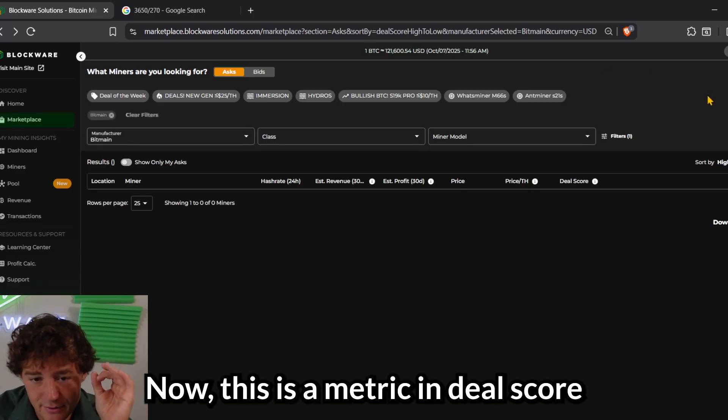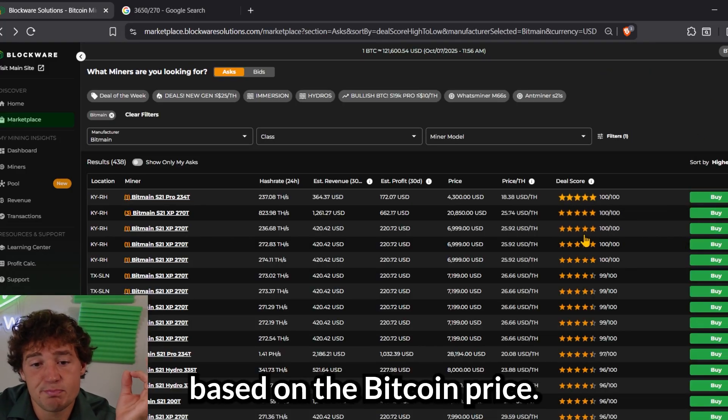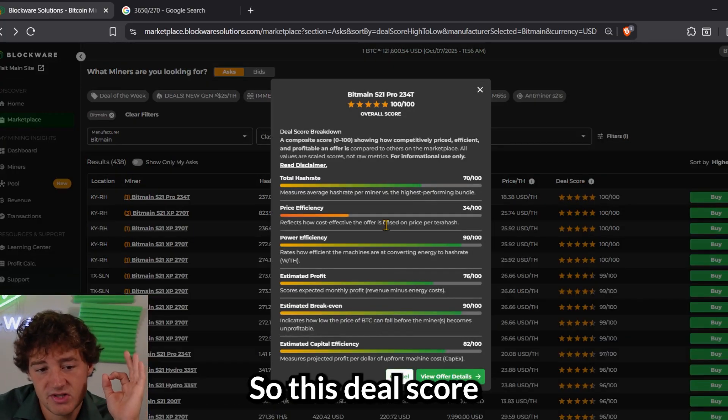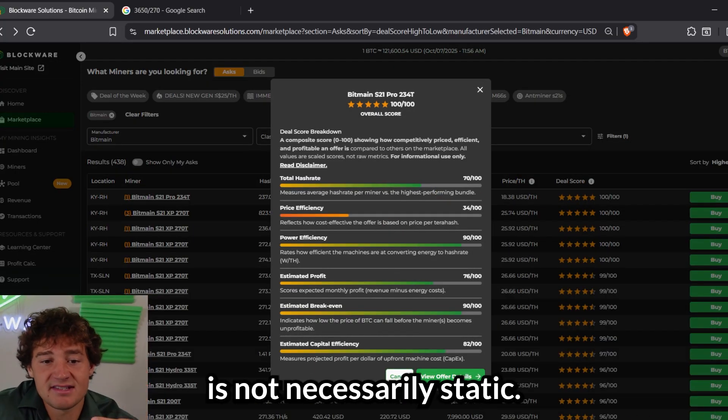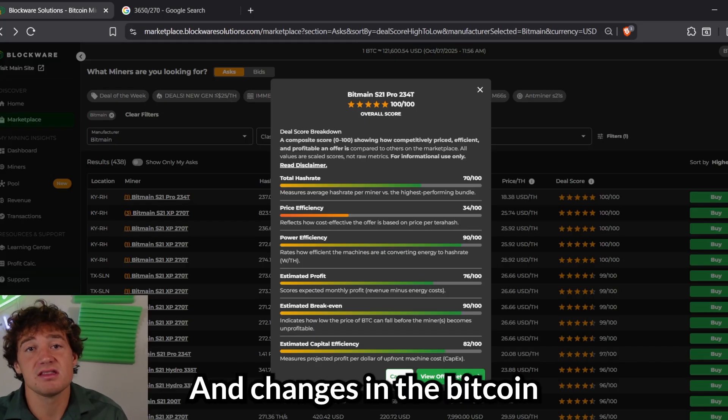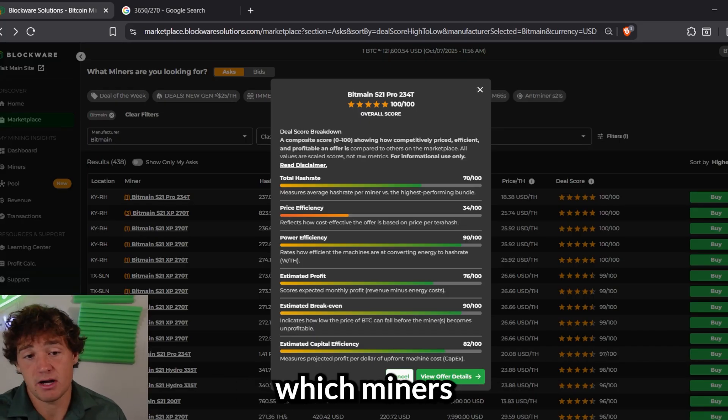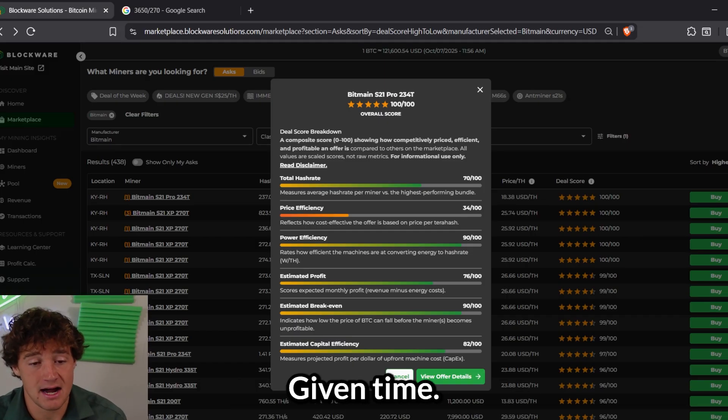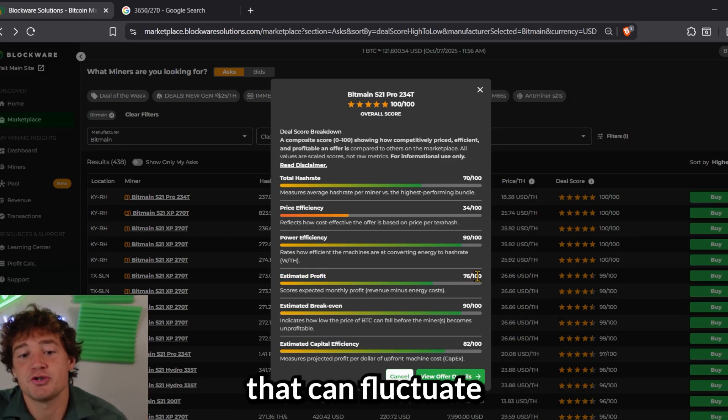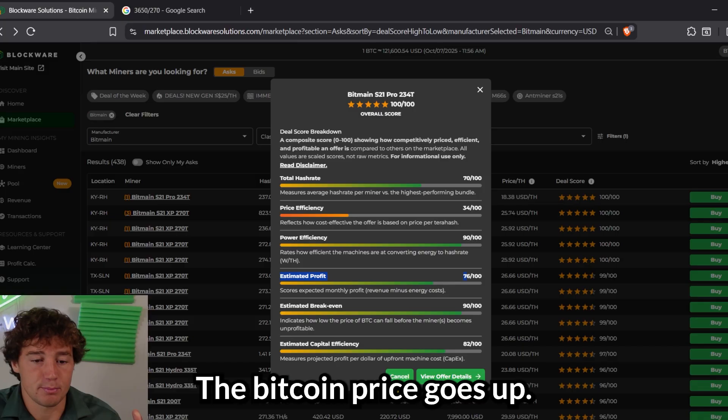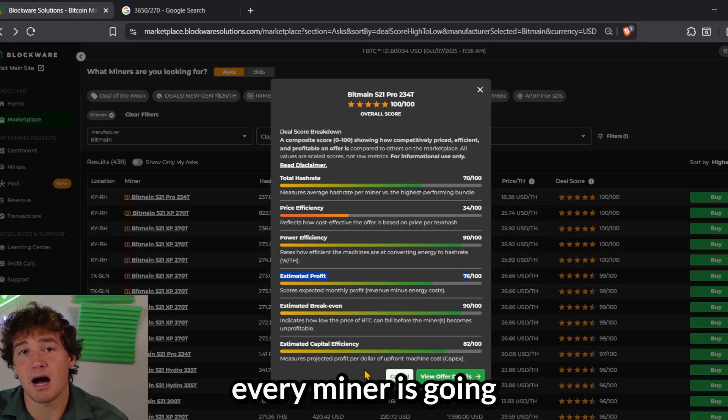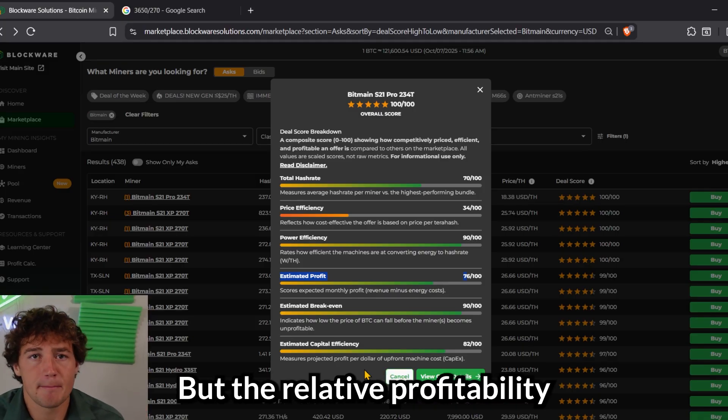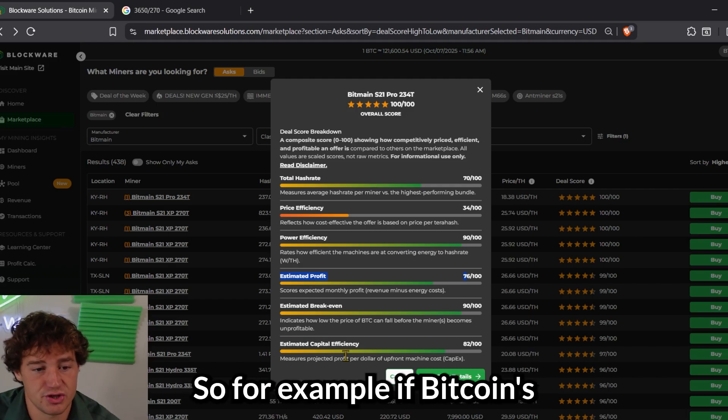Now, this is a metric and deal score that can change based on the Bitcoin price. So this deal score is not necessarily static. It's a dynamic measure, and changes in the Bitcoin market can change which miners might be the best at that given time. So this is one of those things that can fluctuate with the Bitcoin price. If the Bitcoin price goes up, of course, every miner is going to become more profitable, but the relative profitability could possibly change.